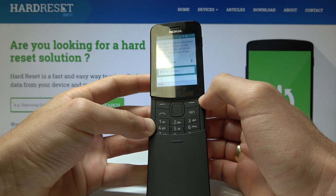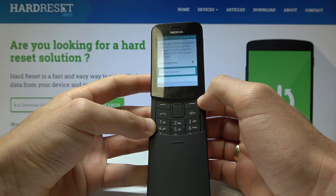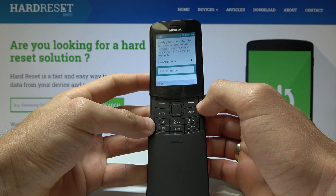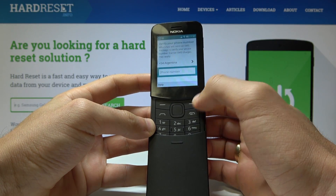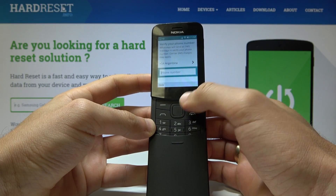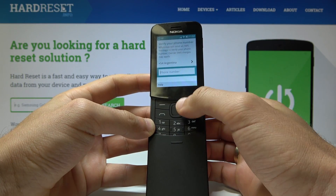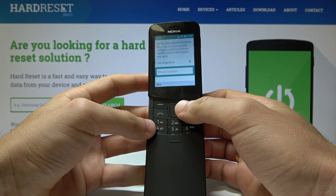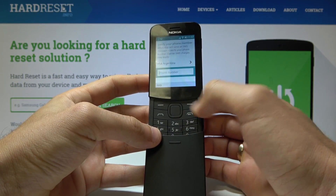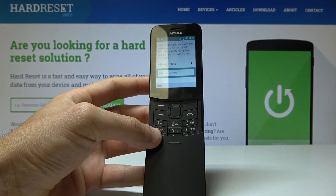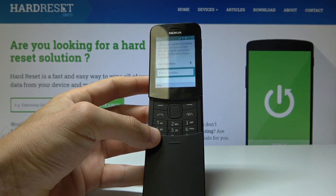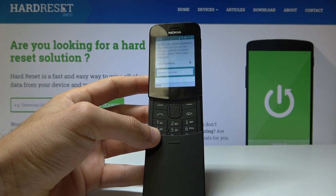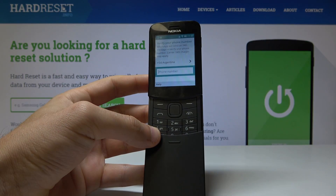Type in your phone number, verify it using the code, and that's it — you'll be able to use WhatsApp. Thank you for watching, please subscribe to our channel and leave a thumbs up under the video.